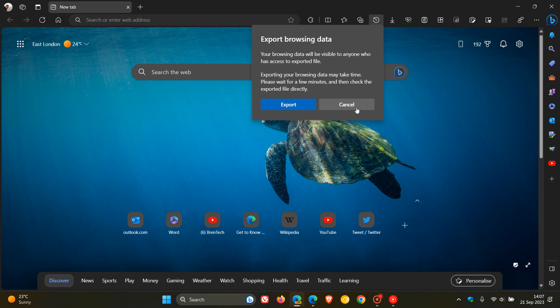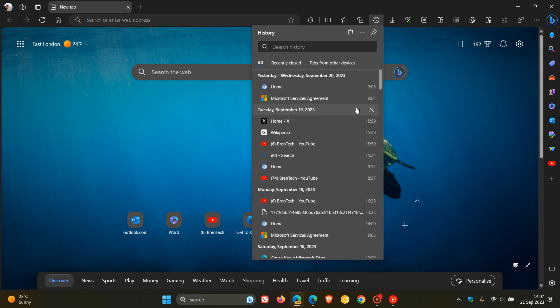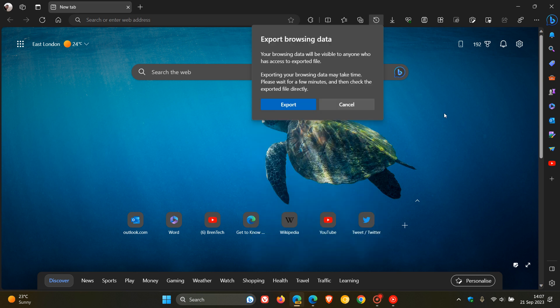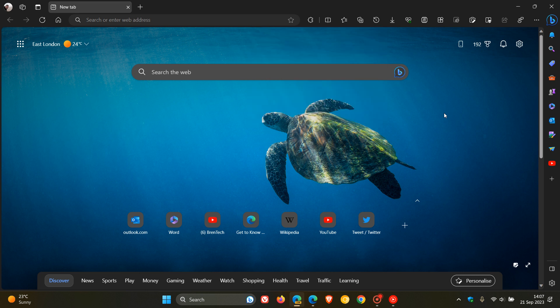But I just wanted to let you know because I do know a lot of you do use Microsoft Edge and are interested in some of these new features. And I think that's a handy feature when it comes to your browsing history and being able to export that browsing data. So thanks for watching and I'll see you in the next one.